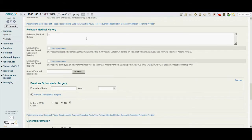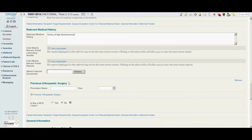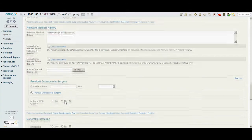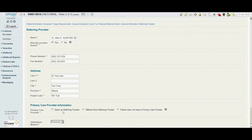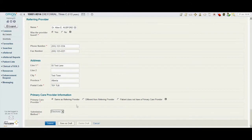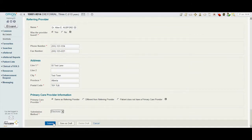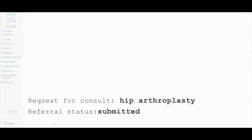The doctor takes a moment to make note of his patient's history of high blood pressure, before confirming his demographic information which was populated from Alberta NetCare. Once Dr. Osford indicates the primary care provider information, the e-referral is complete and submitted. The entire process takes less than 3 minutes.